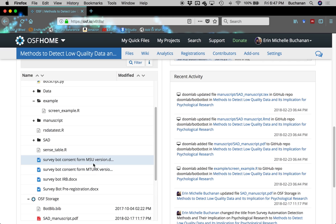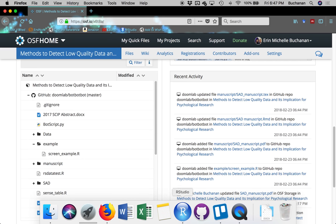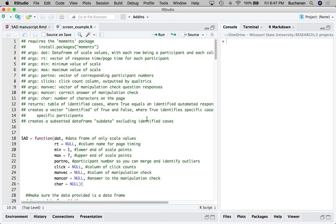Let us look at the actual function. We wrote this function as a combination of all the different things we found in the manuscript that were ways to detect poor data. All of these are justified and explained in our manuscript, and I'll give you a brief overview as I walk through them.